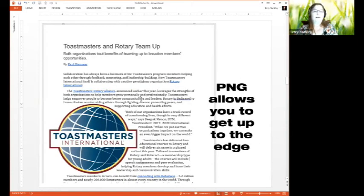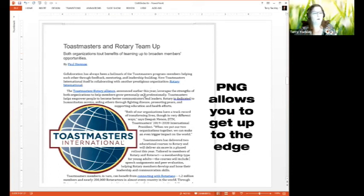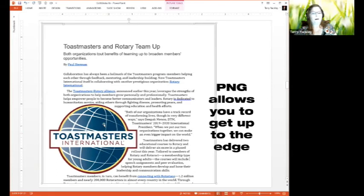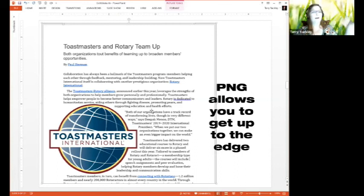Another reason you'd want to use a PNG even in Microsoft Word is that this image was taken from Microsoft Word with the PNG being able to be wrapped around closely. So that's something you can do that you wouldn't be able to do if this Toastmasters logo was a JPEG. So even in Microsoft Word, a PNG is important, more important than using a JPEG.